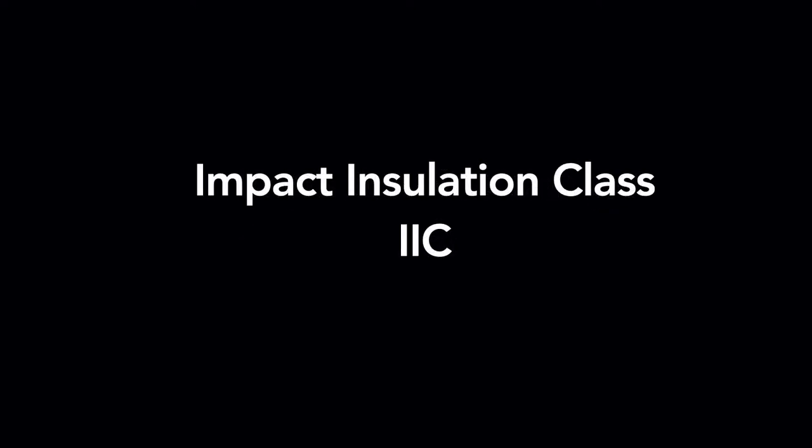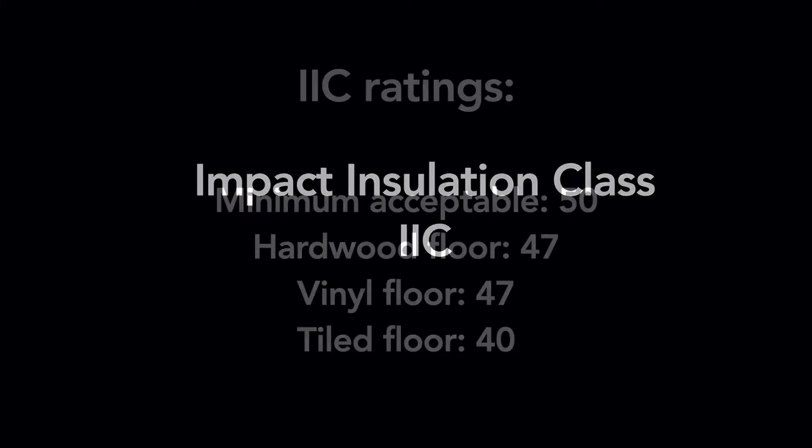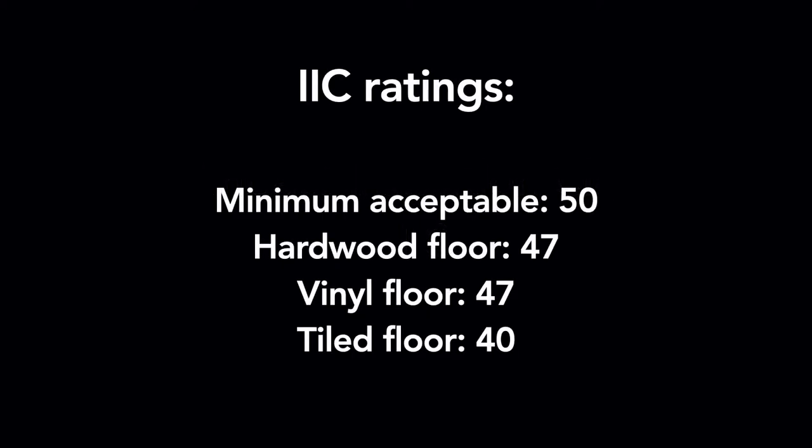Impact noise is measured by impact insulation class, and the acronym is IIC. The minimum IIC that's considered satisfactory in a residential building is 50, and the higher the IIC rating, the better. The IIC rating for hardwood floors or vinyl floors is about 47, so that doesn't quite meet the minimum satisfactory rating.